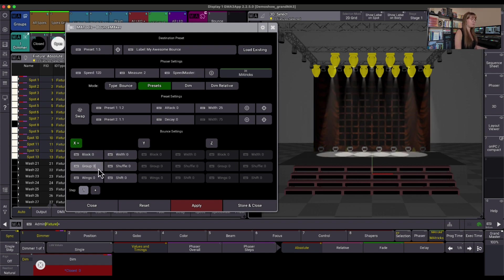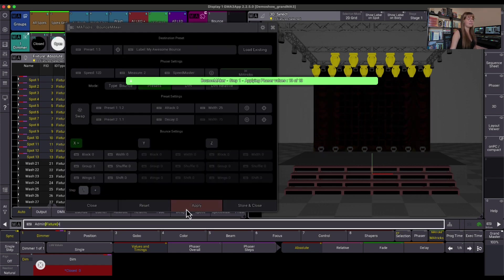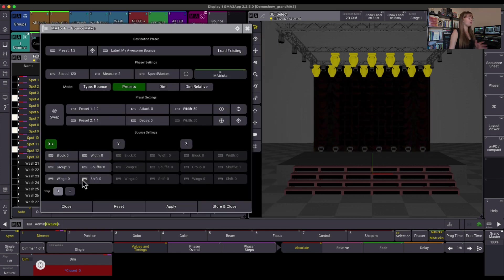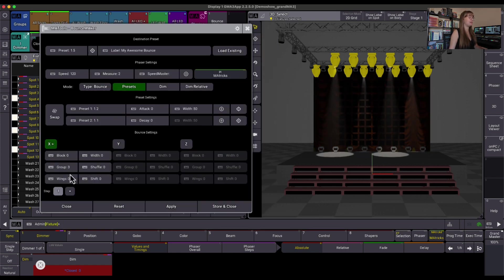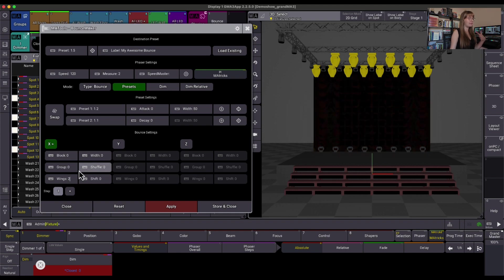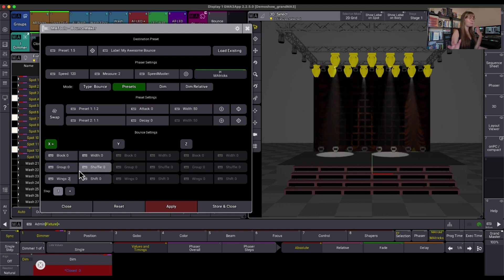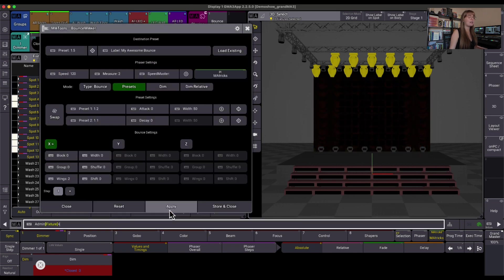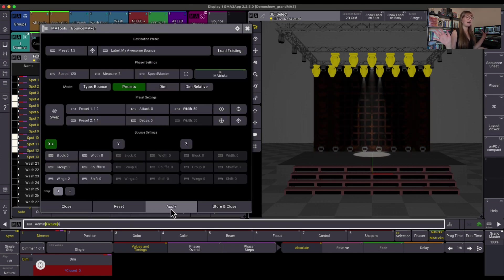I could have groups here. So let me set my groups to 3 and hit Apply, and let's see kind of what that does to our bounce. Yep. So then maybe I want it to be symmetrical, so I have to set groups back to 0 and then wings back to 2. You do have to make sure you set it back to 0 because if you leave it blank, the plugin can't put the information into the MA the way it needs to. And I hit Apply, and now I have a symmetrical bounce.